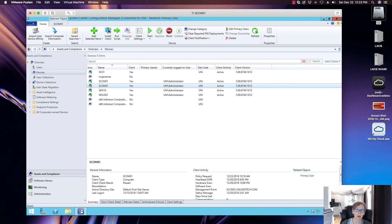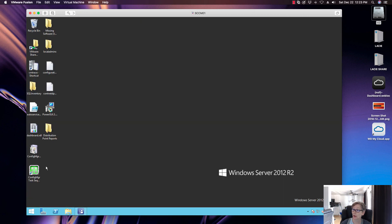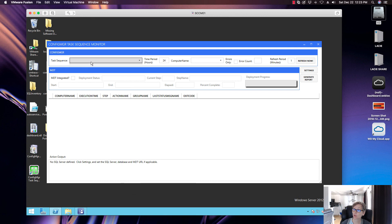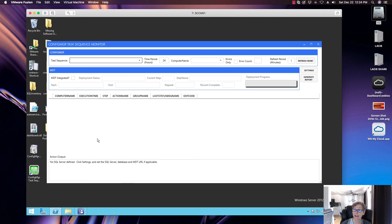The last tool is the Task Sequence Monitor, which is great for monitoring task sequence deployments. I don't have any task sequences running right now, but I'll be doing future videos on Windows 10 imaging and task sequence-related items. You can select the task sequence to monitor, view computer names, integrate with MDT by checking a box, and see a list of all machines running that sequence. It's especially useful for spotting duplicates — for example, if someone reimaged a machine multiple times, you'll see that here.